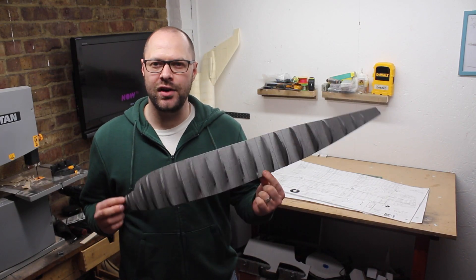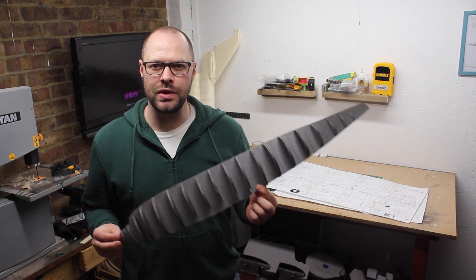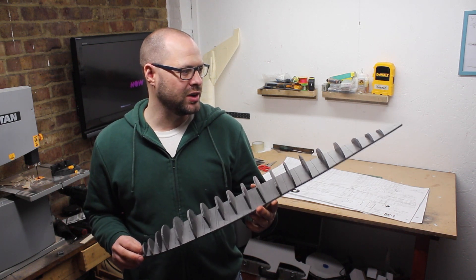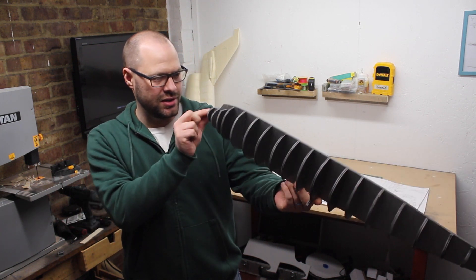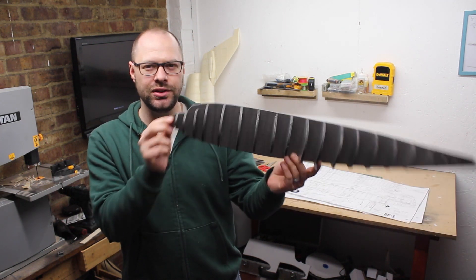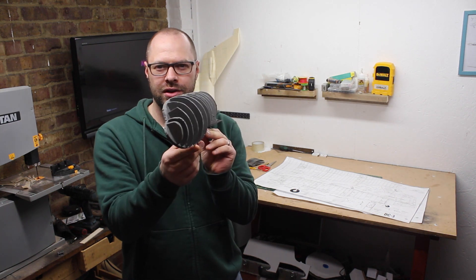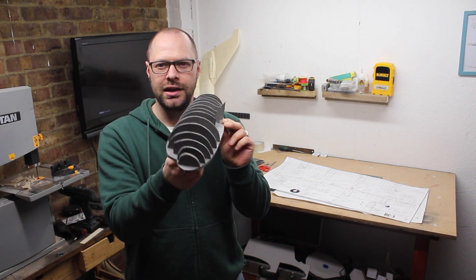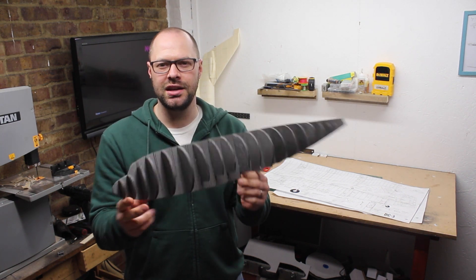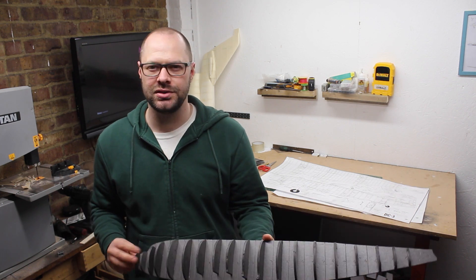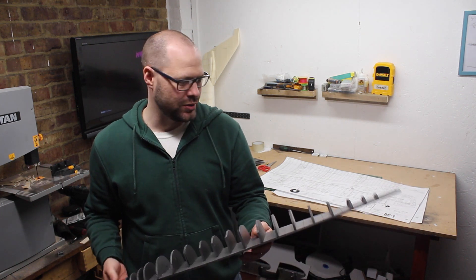One half of the fuselage now has all of the ribs installed and I'm really pleased that the shape is really good. I think it will be a nice former for a Depron skin and possibly a fiberglass over it later on.